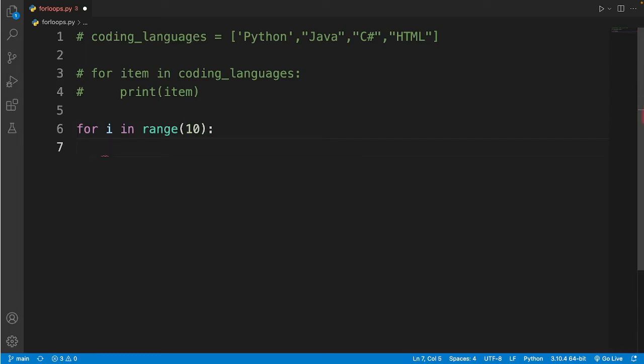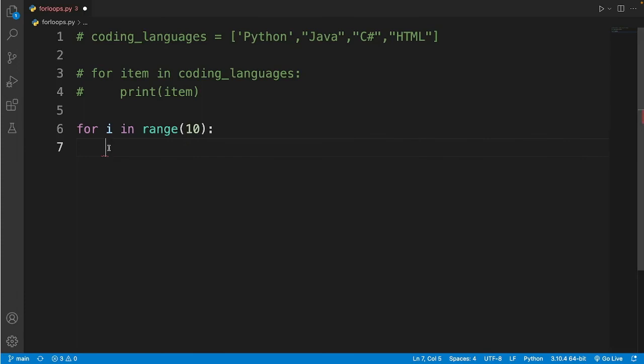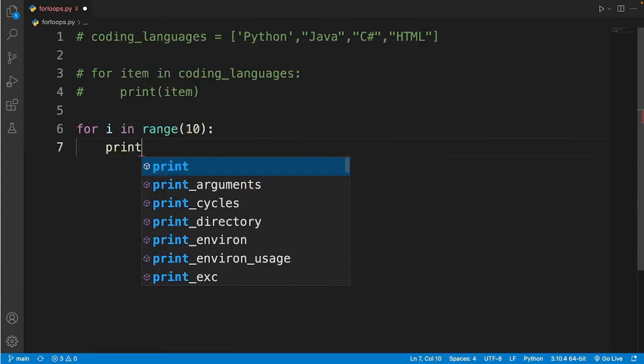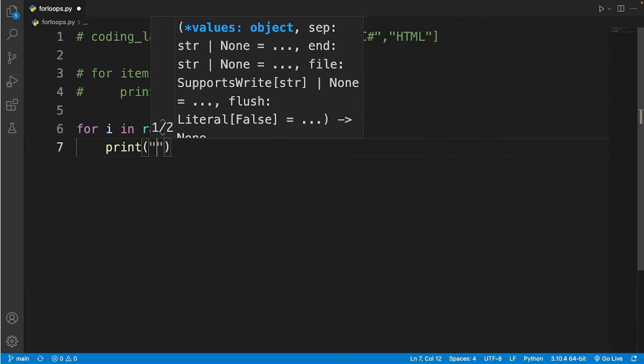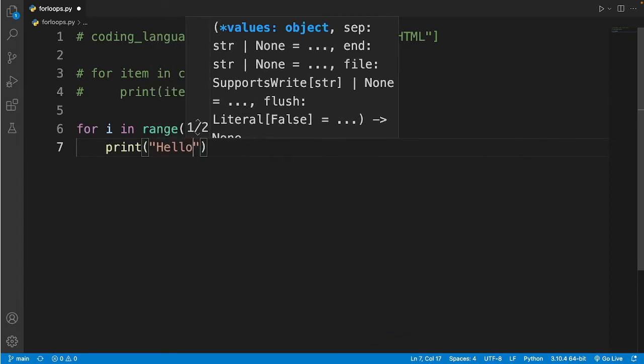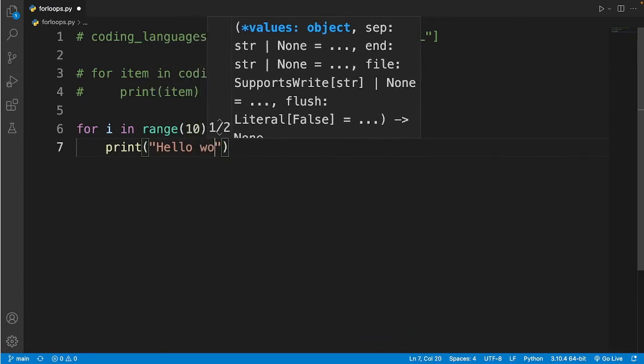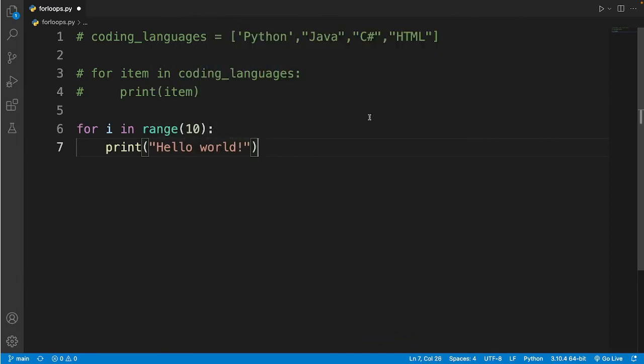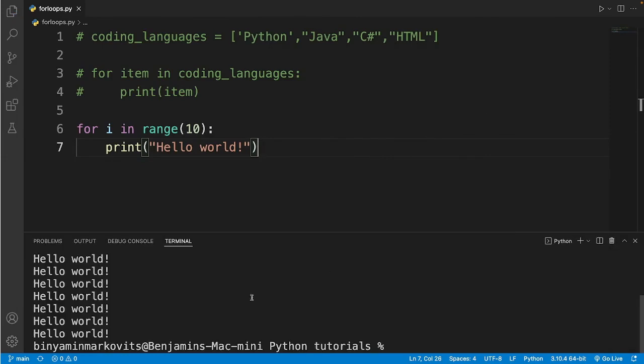And now I'll print whatever I want to loop 10 times. So let's say I want to loop on Hello World 10 times. So I'll print Hello World. And then I'll run the code. And it will display Hello World 10 times.